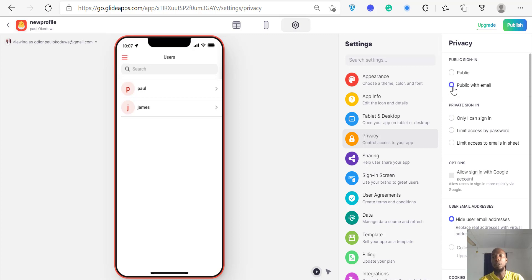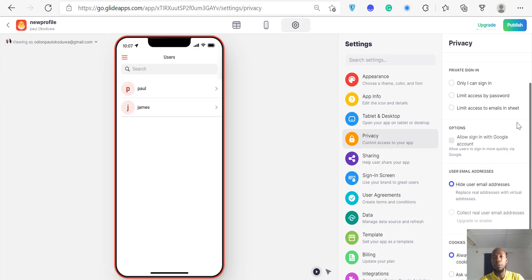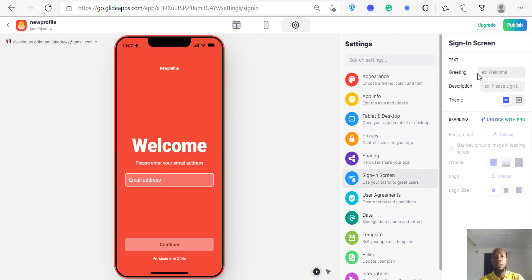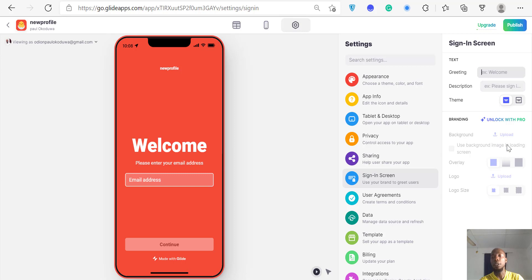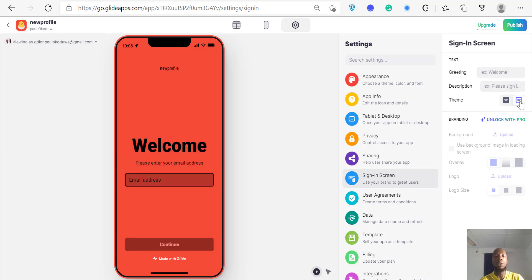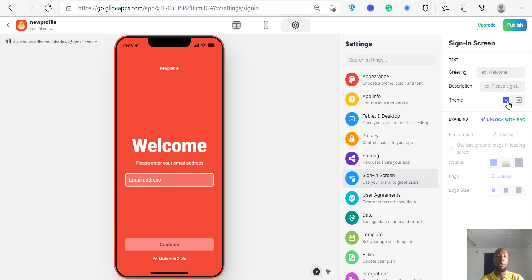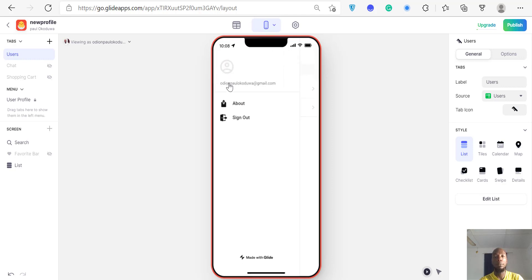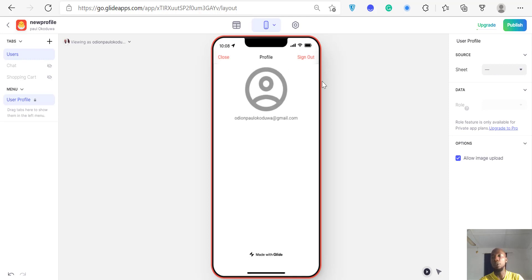Let's set it to 'Public with Email.' Then go to your sign-in screen. This is what the sign-in screen looks like — you can set a greeting like 'Welcome, please sign in.' You can change the theme, such as the dark theme, and leave it that way. Then go back to the app and click on the hamburger icon, then click on Profile.